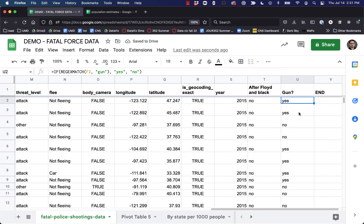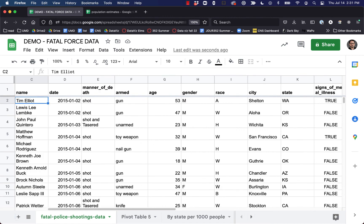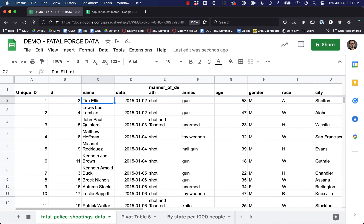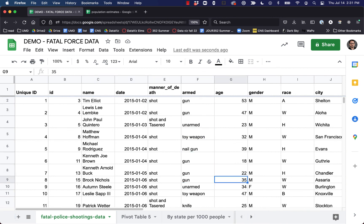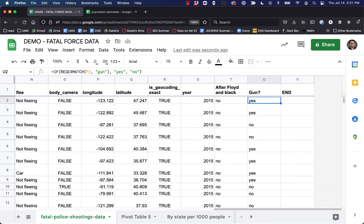Right away we've got the top two as 'yes,' next two as 'no,' and then 'yes,' 'no.' Let's look at the data — it seems to be working. This would allow us to isolate just the relevant rows — we could filter on this column just for the 'yes' values, and then do pivot tables or other analysis to look at people who were armed with any type of gun.